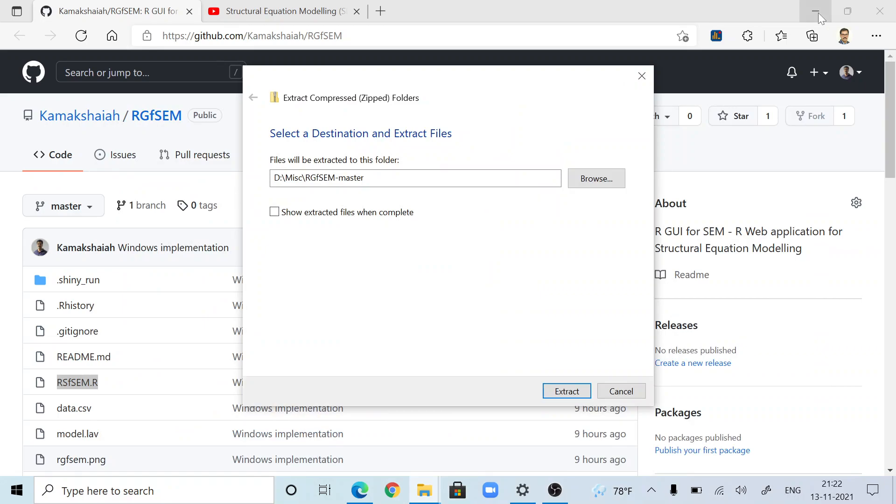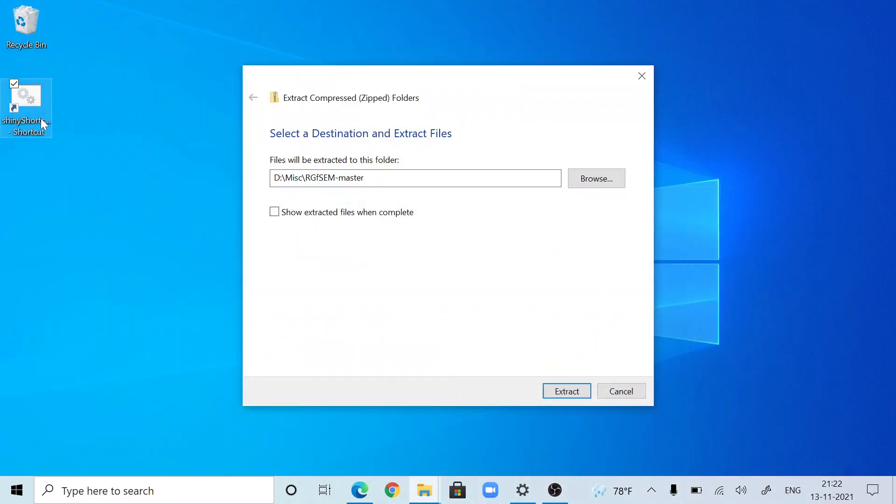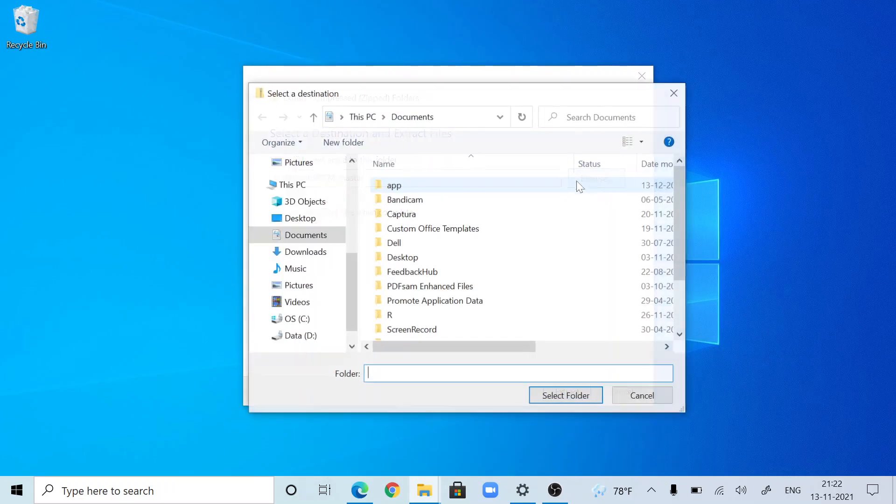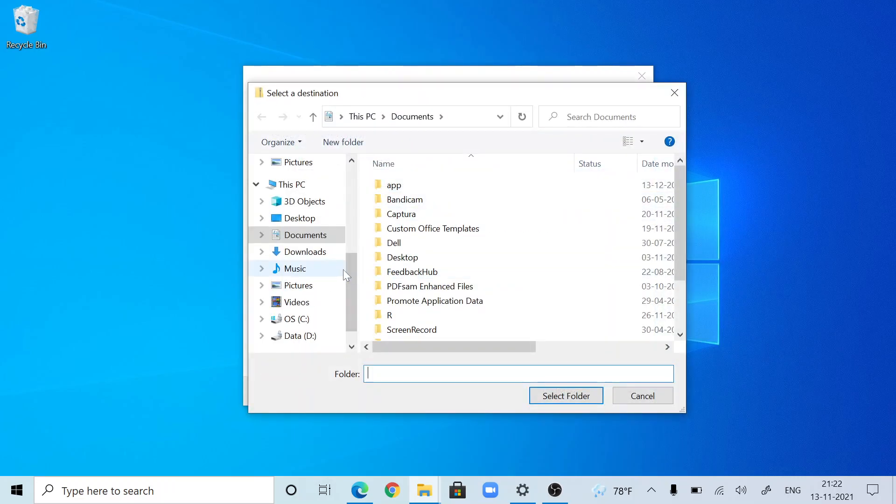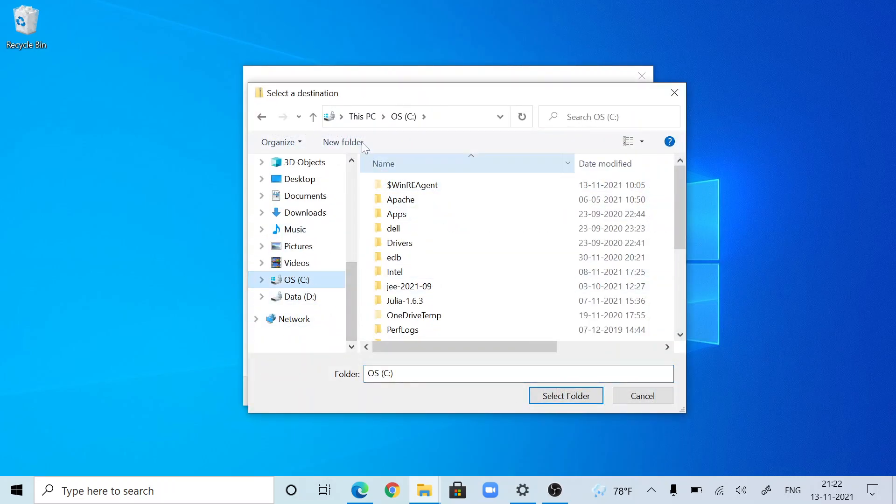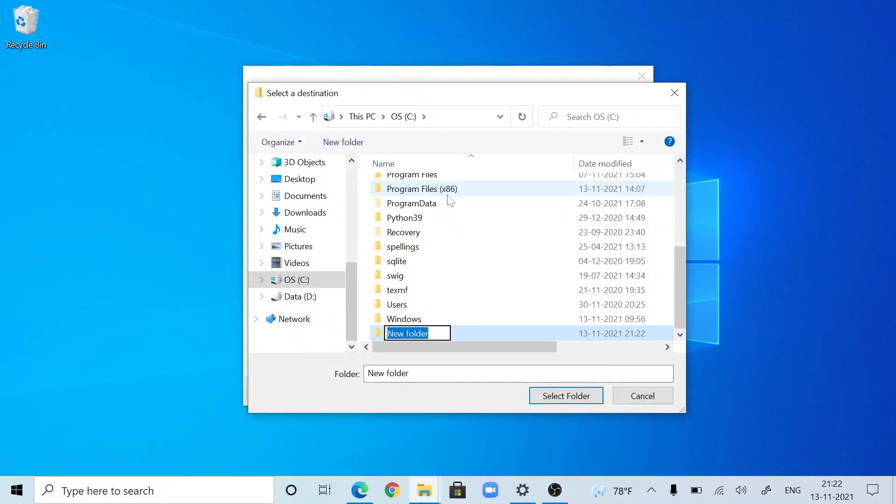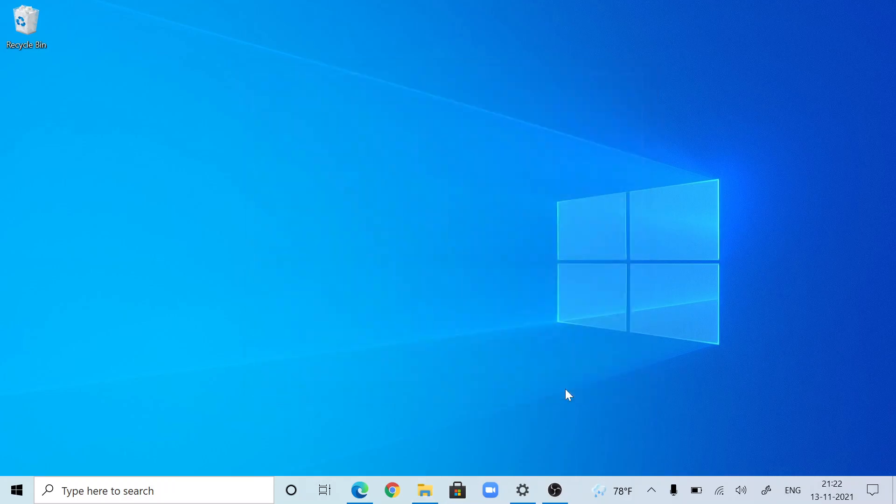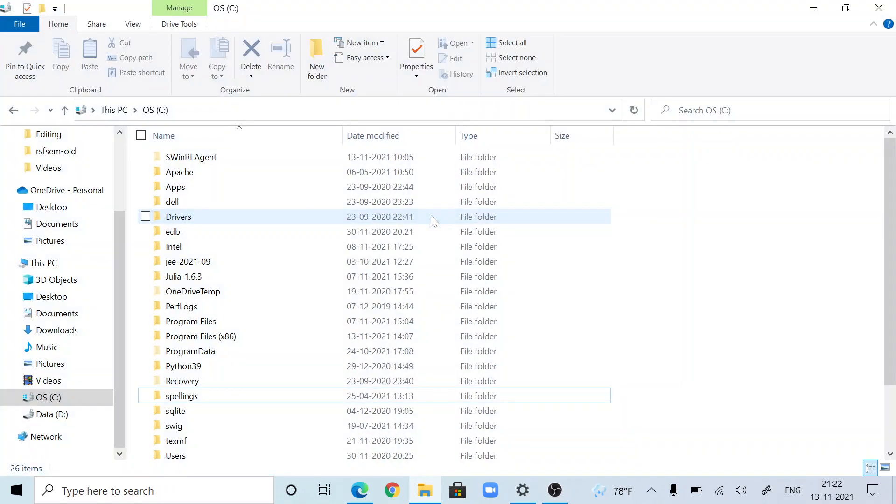Browse, go to the C drive directory and create a folder called RGFSIM. Select that folder, press extract. That's all. That's all about installing this application.